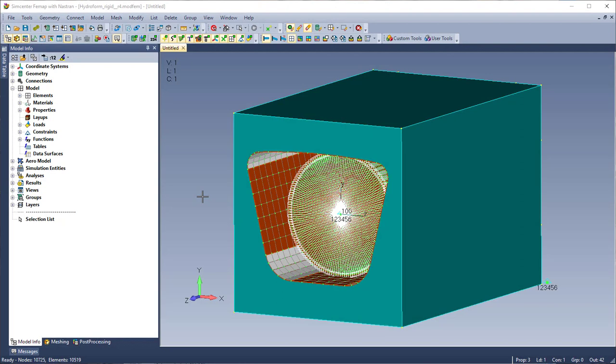In this video I'm going to go over an example of hydroforming a tube using solution 402 multi-step nonlinear kinematic, and really I did this just to provide an example of what can be done with this type of solution.